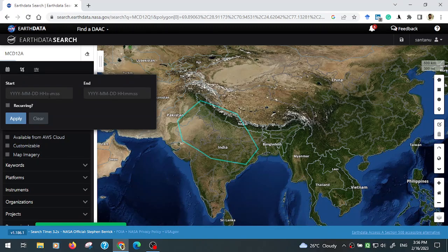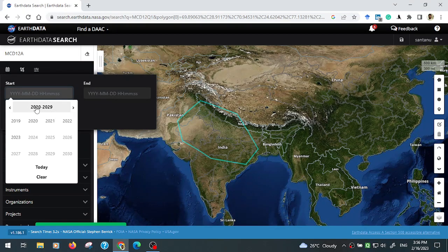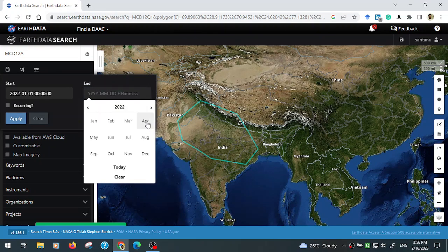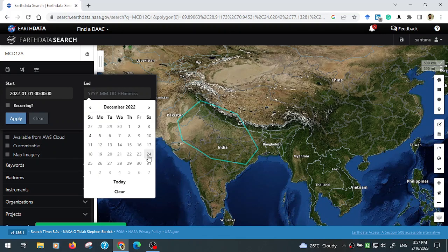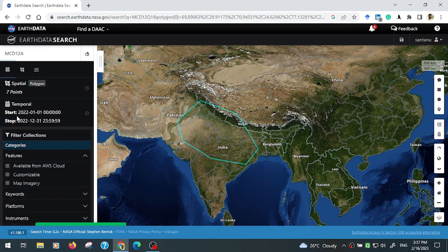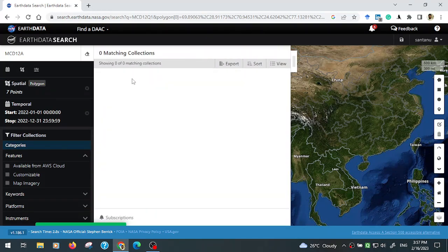Go to the calendar. You can see there is a year selector. I am going for the year 2022, from January 1st to December 31st. After that, click Apply. This sets your region of interest and temporal filter.